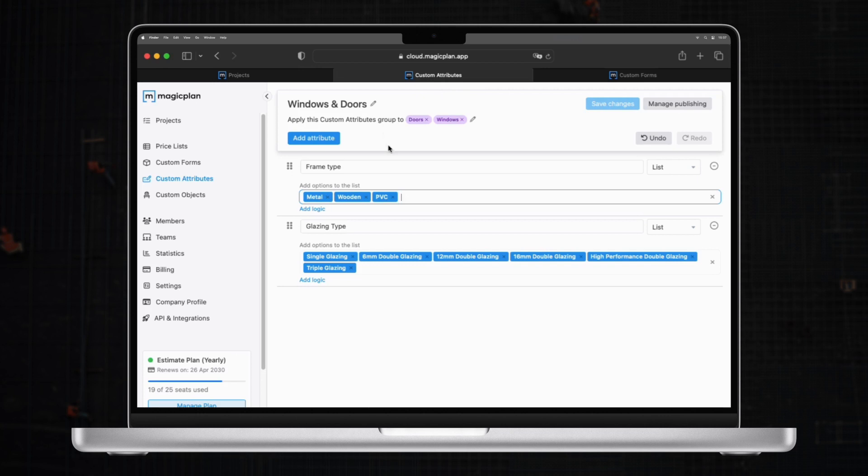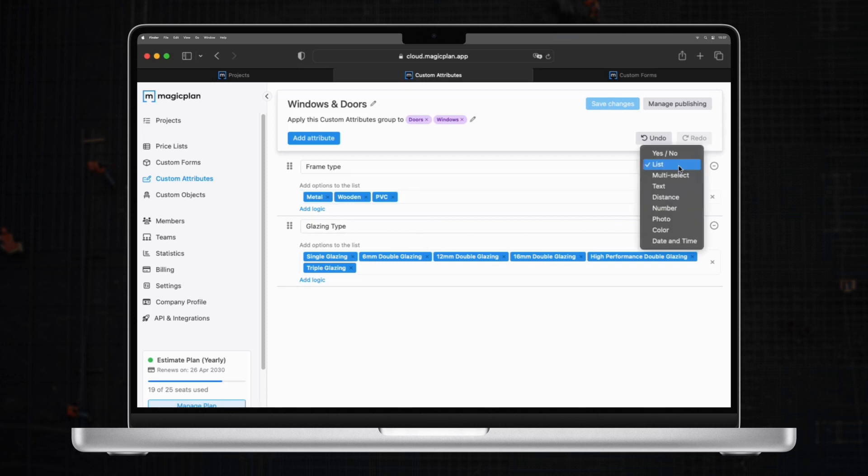In this example, I'll be setting up a custom attribute for a Windows and Doors installation business to determine the frame type and glazing type. As you can observe, you can choose the question type from the drop down, a list, multi-select, text, distance, and more.